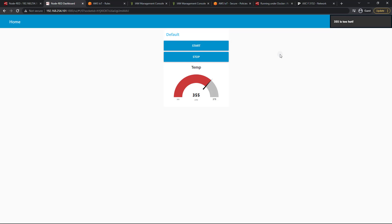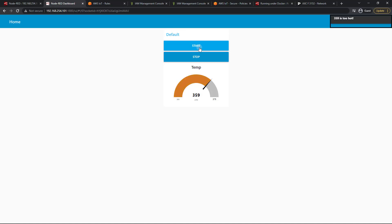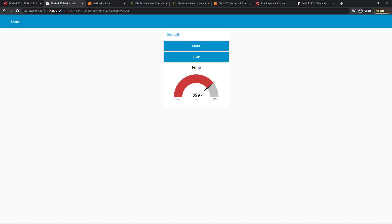355 is too hot. Alright. Perfect. So it works. So now we have a fully functional dashboard here. It is communicating with AWS and reporting through a message whenever something gets too hot, whenever we reach this threshold. And then of course it also stops a machine.